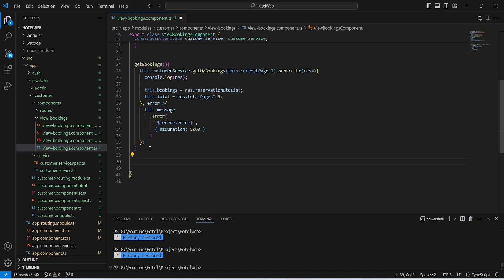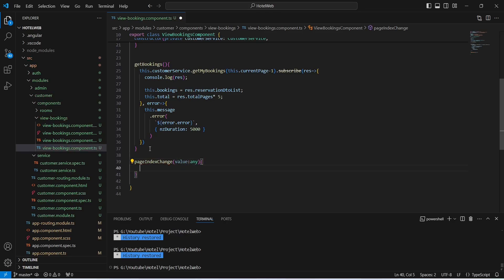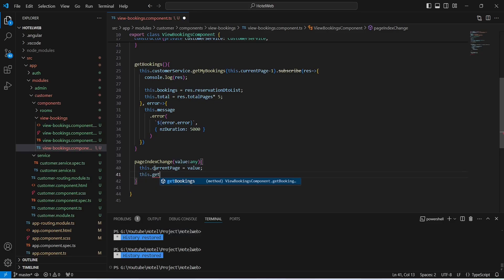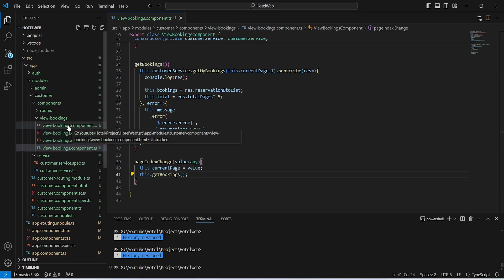After this we need to create a method for the pagination and we will name this method as pageIndexChange. In the params of this method we will accept a value of type any. In the body of this method we need to update the value of our currentPage variable, then call the getBookings method using our currentPage. At the end we will call our getBookings method, and with this our TypeScript code is completed.